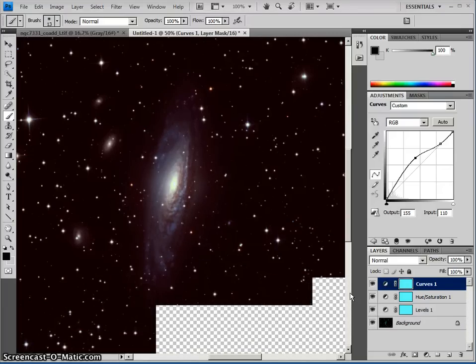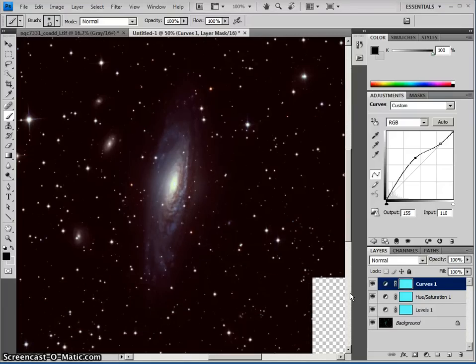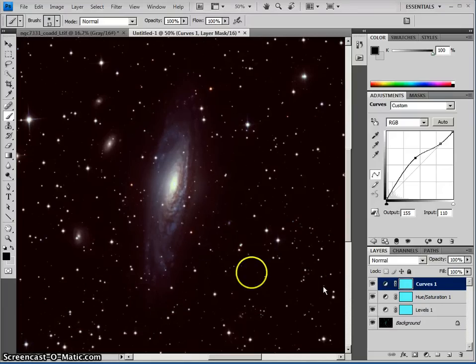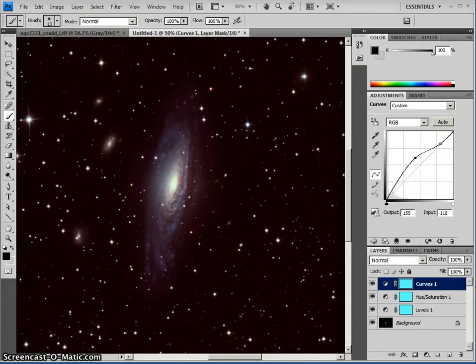And there we have the process of creating a color image from black and white images. I hope this was educational for you, and I hope you make some beautiful astrophotography. Bye-bye.